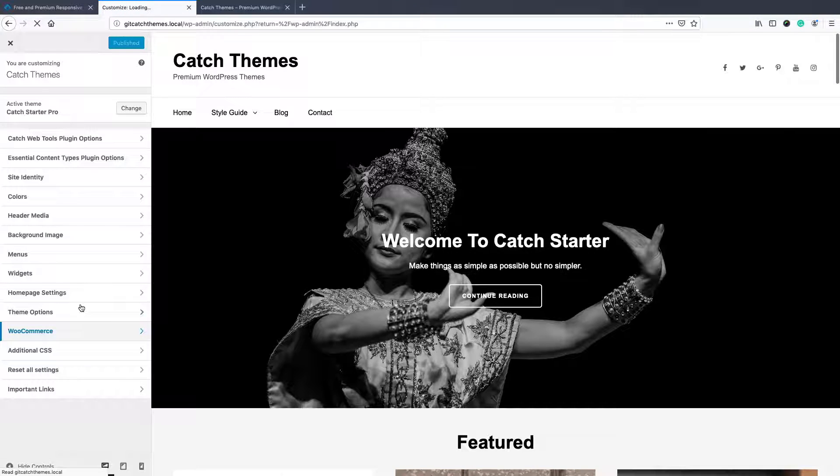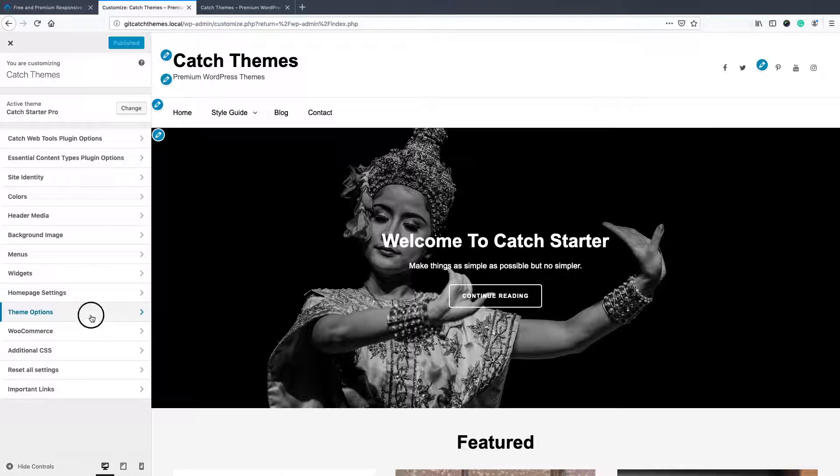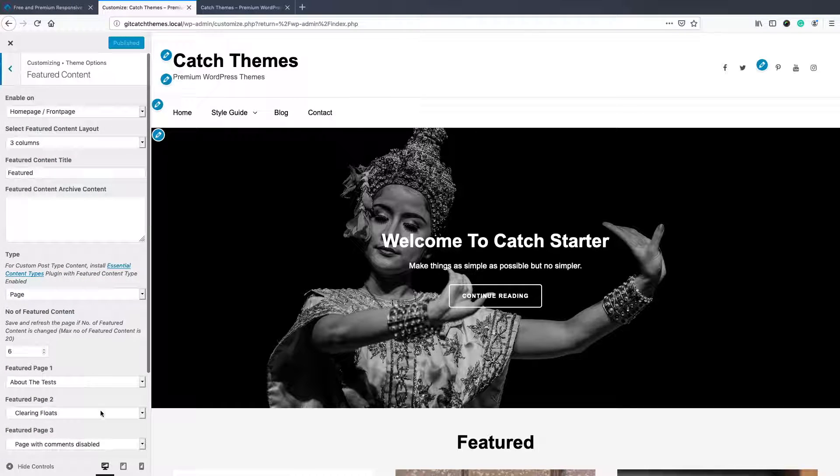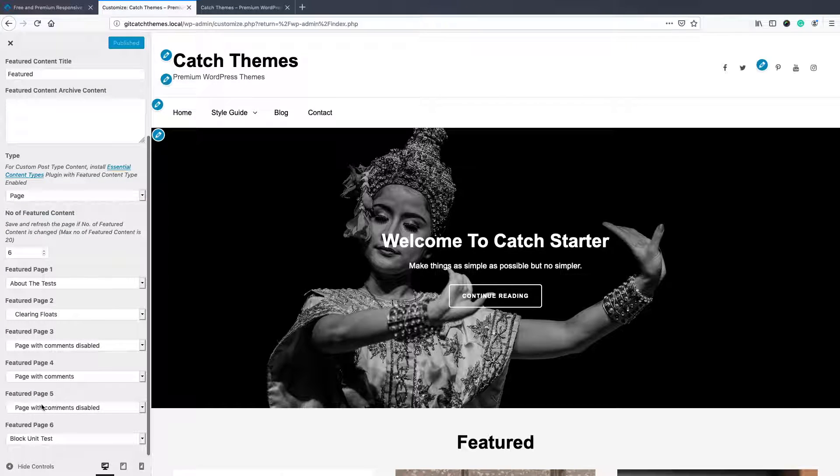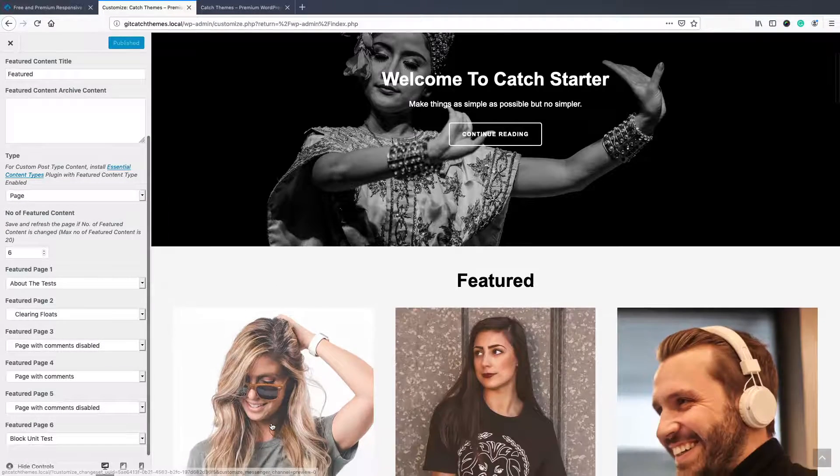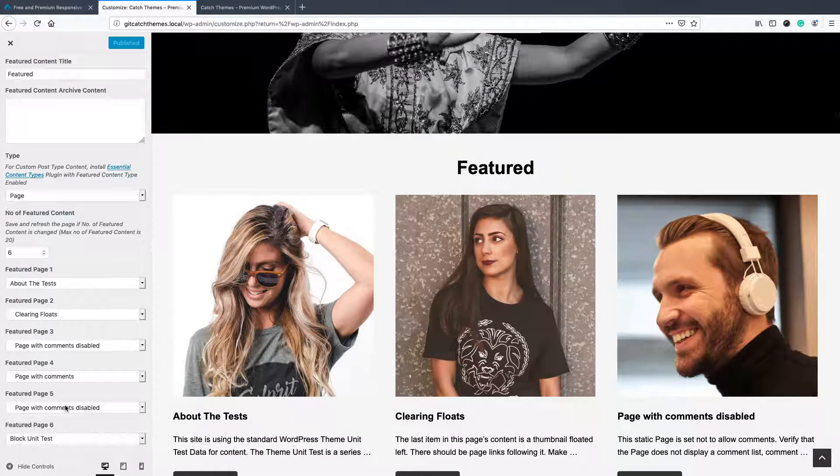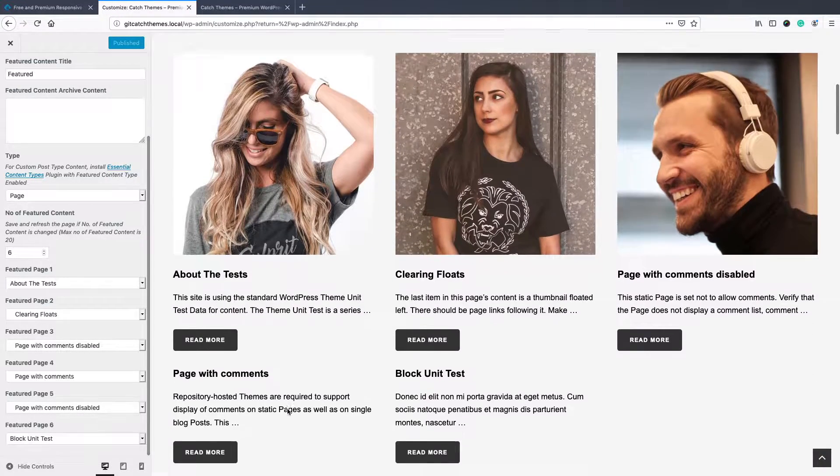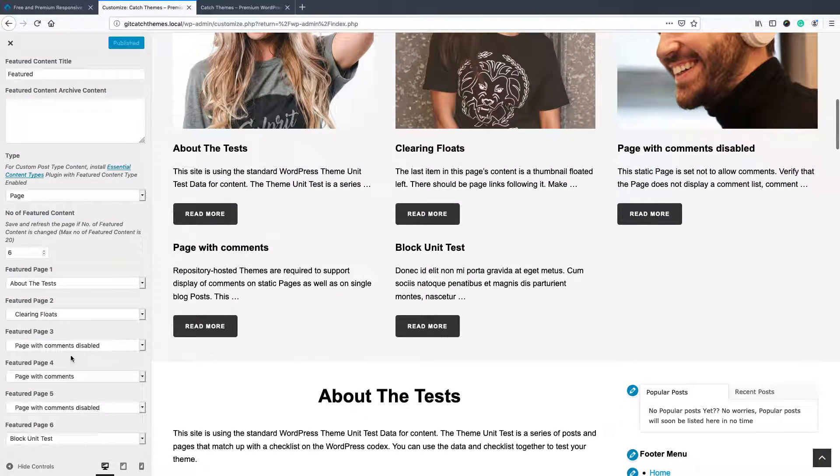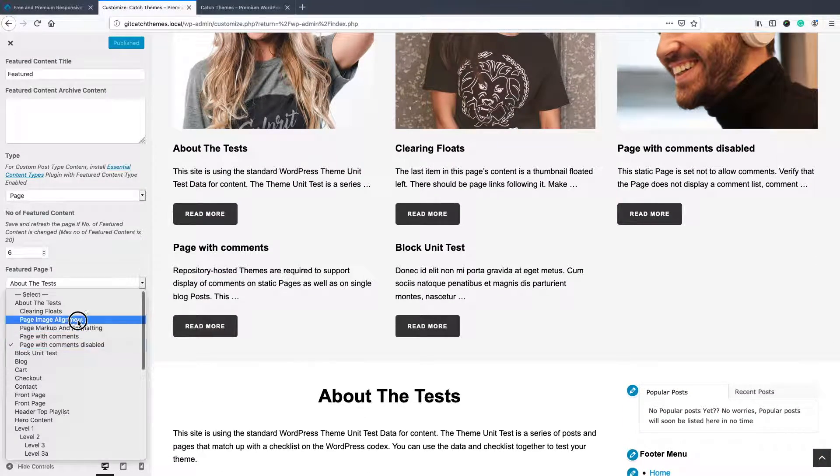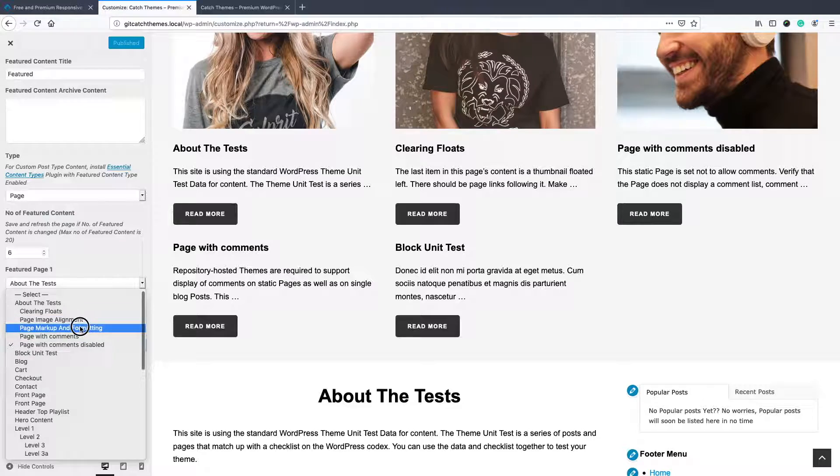And go to theme options and featured content. Now you'll see all six sections and you can add that as per your need.